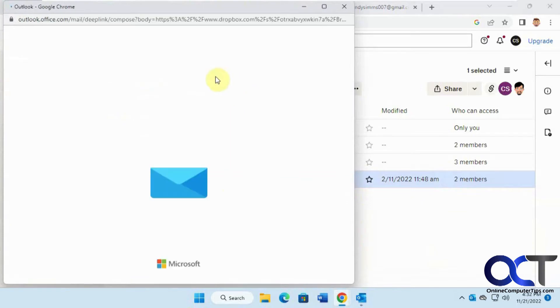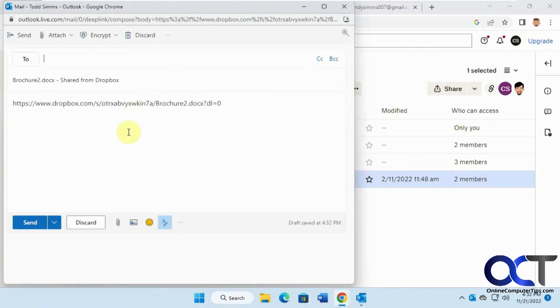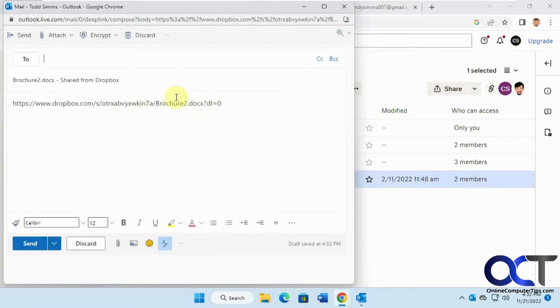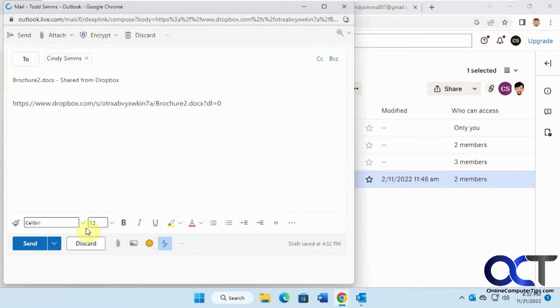This will open up an Outlook window from your Outlook webmail. It'll make a link for the file and put a subject in there which you could change. You could add more to the body and so on. Let's send this off to Cindy and see what it looks like.